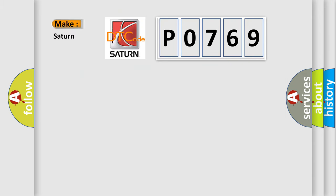So, what does the diagnostic trouble code P0769 interpret specifically for Saturn car manufacturers?